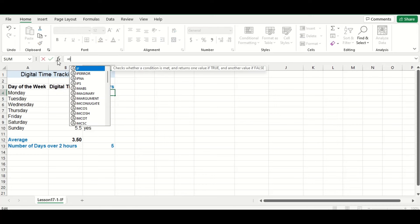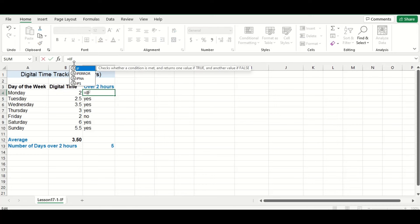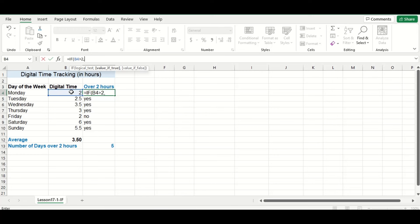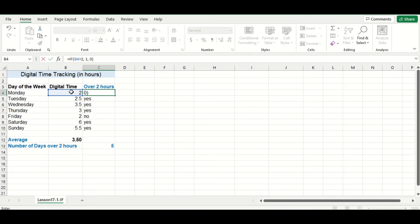I'm going to type IF back in, and this time we'll use the exact same logical test as before. We'll put a 1 if the value is true, and a 0 if the value is false. What this does is it tells Excel to put a number 1 if the digital time is over 2 hours, and a 0 if the digital time is 2 hours or below.